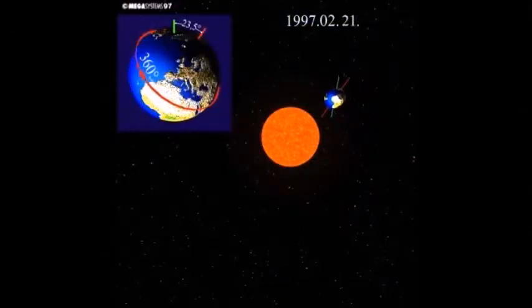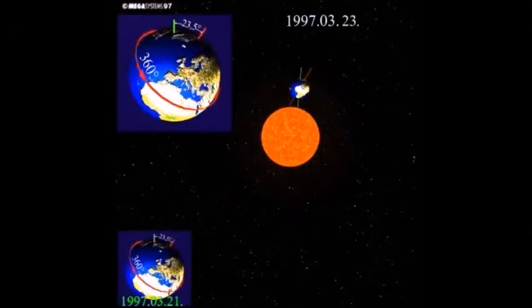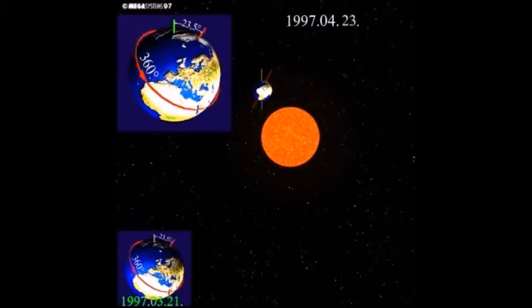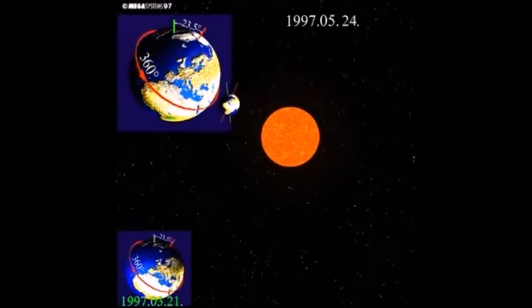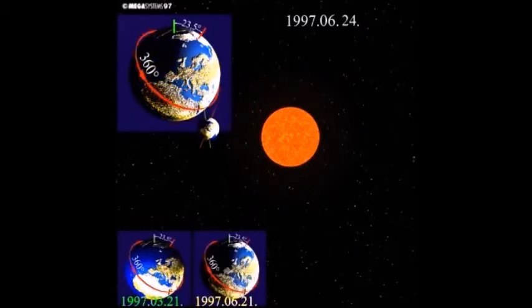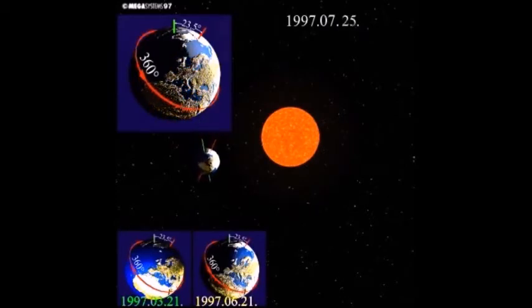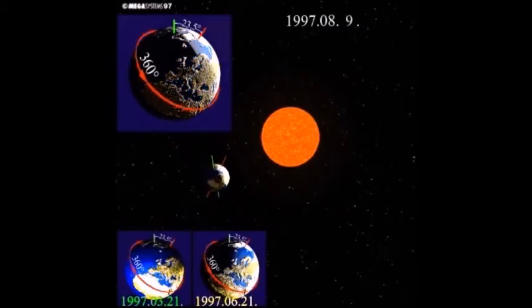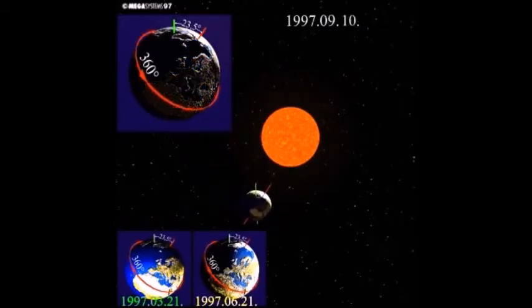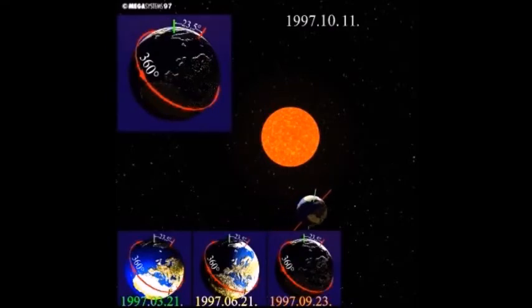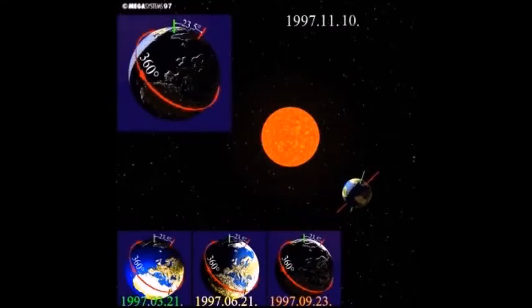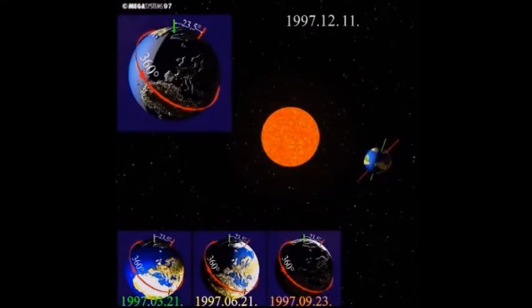Along the orbit of the Earth around the Sun, the angle at which the sunlight reaches the Earth varies. In summer, the Sun's beams reach the surface at a more pronounced angle than in winter, resulting in higher temperatures. In winter, the solar energy is more widely dispersed as the rays reach the surface of the Earth at a lesser angle, resulting in lower temperatures.